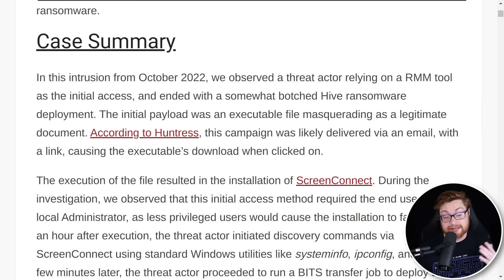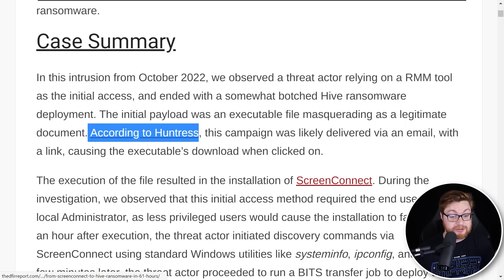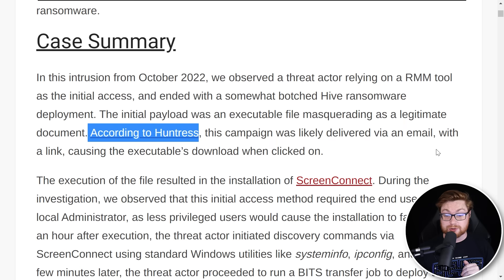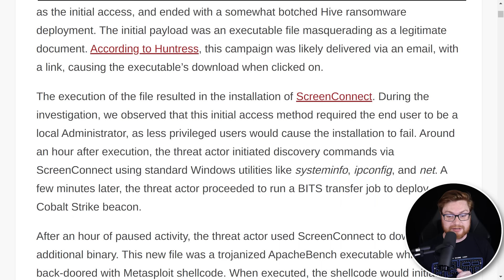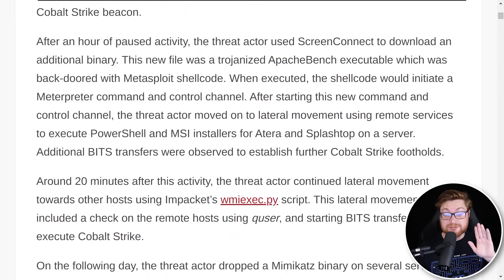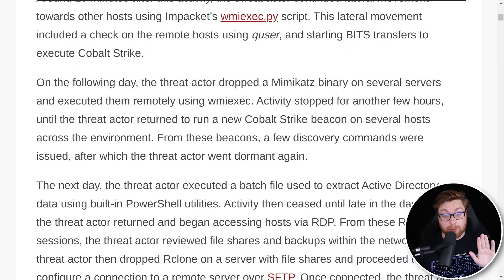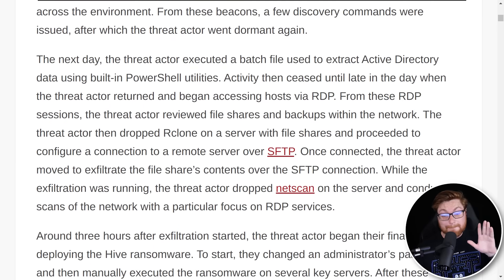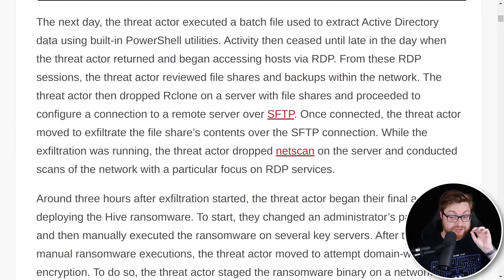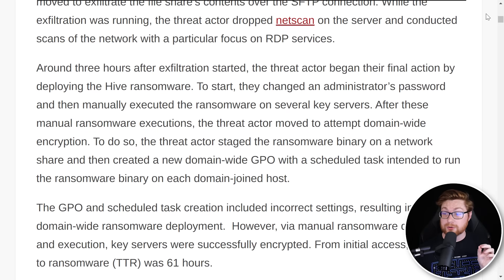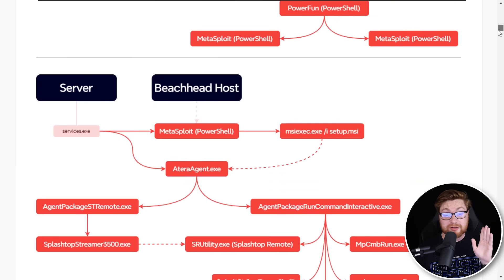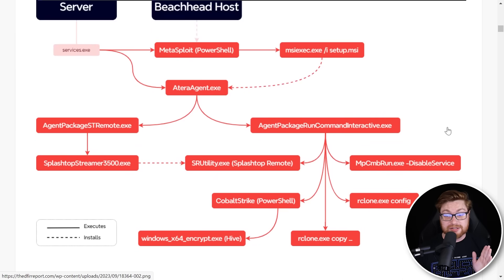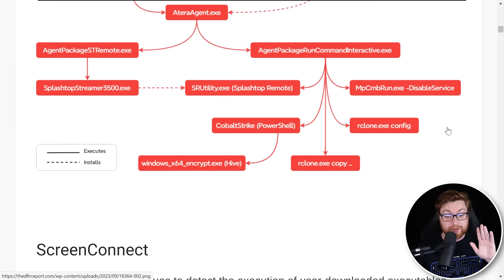But this investigation and case was exactly that. The Hive ransomware group taking advantage of that tooling. And look, I got to say, felt kind of good. We were able to contribute a little bit to this threat intel and the discussion of this analysis. But I'm going to be straight up. This report is massive. It's ginormous. I don't know if you can see my vertical scroll bar here, but there is a lot to dig through.